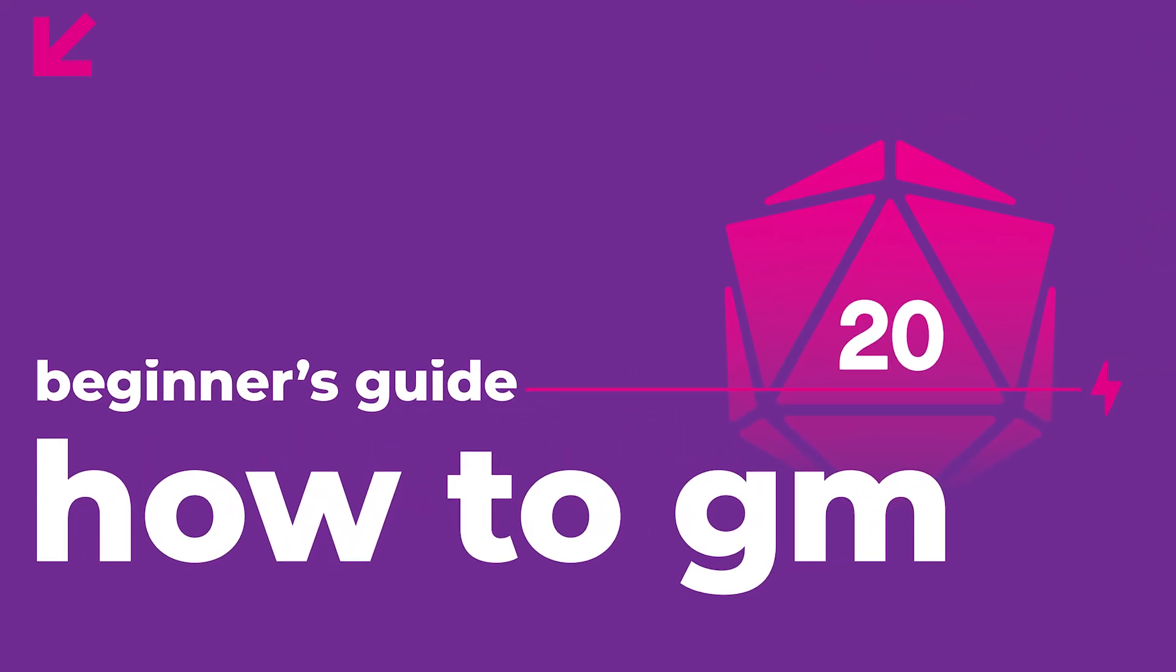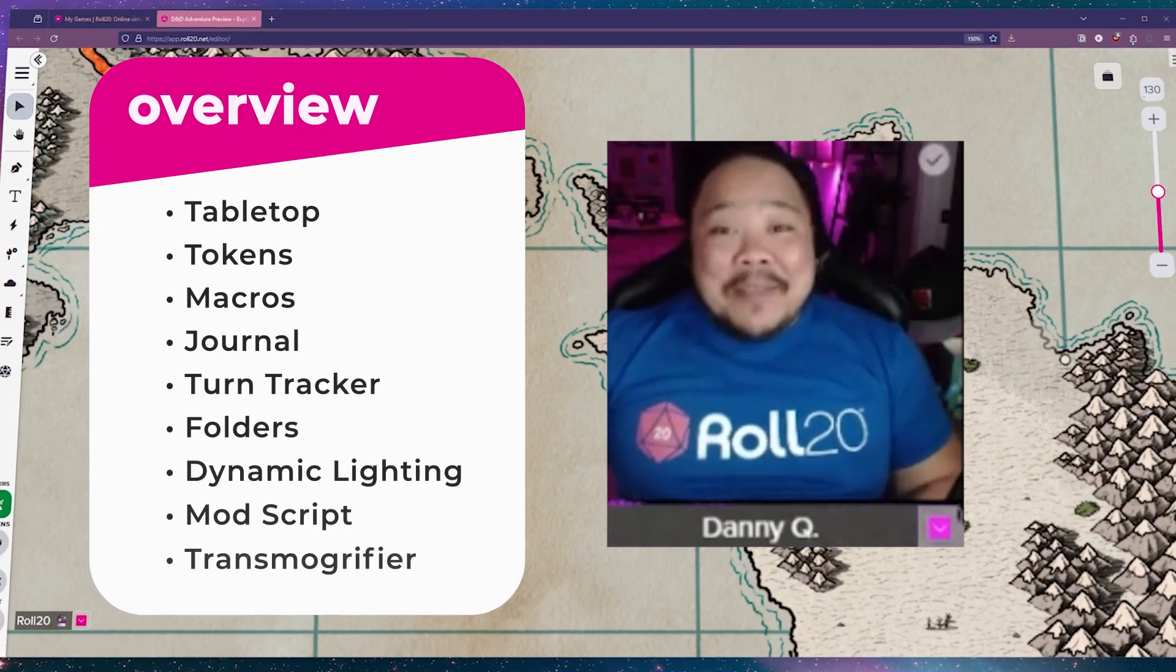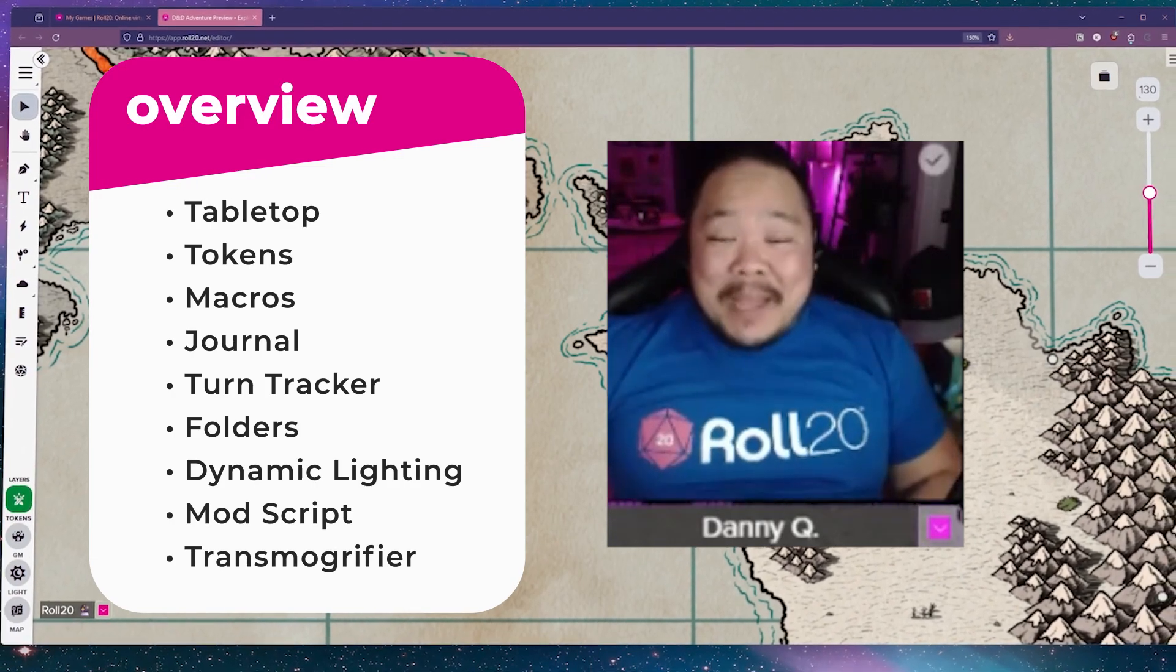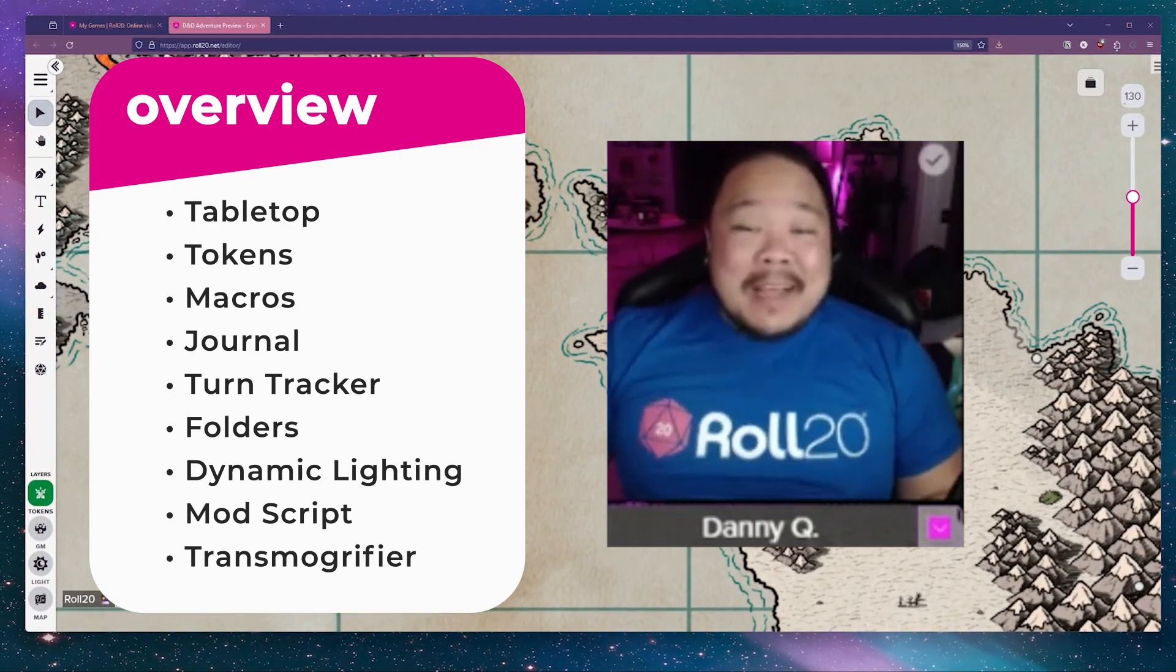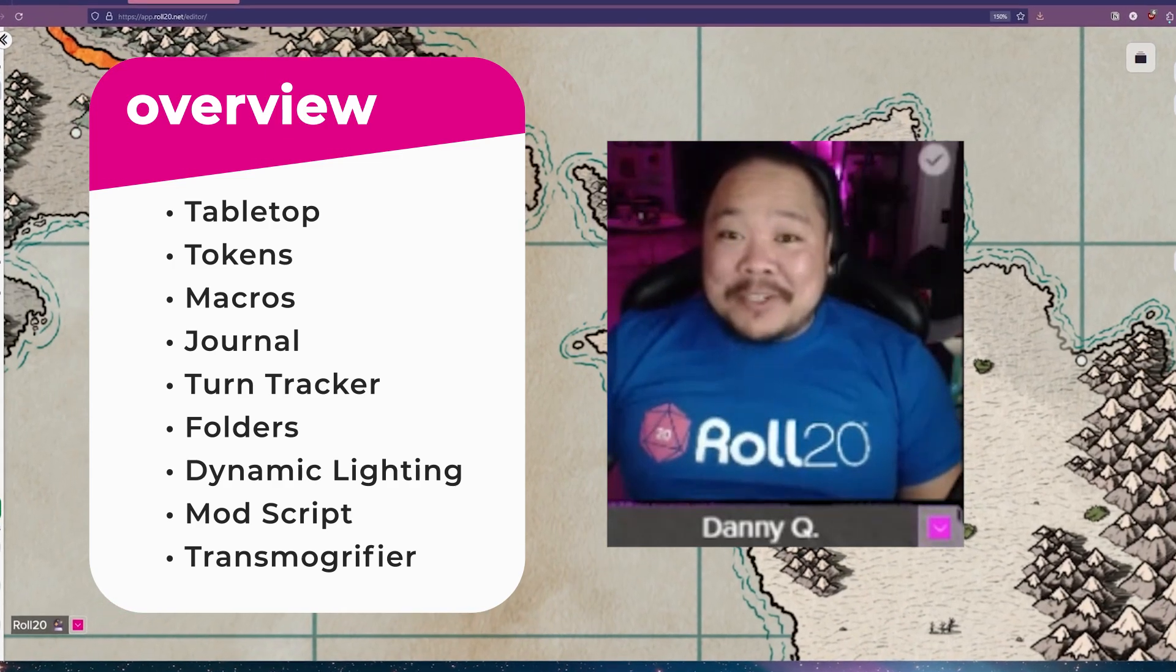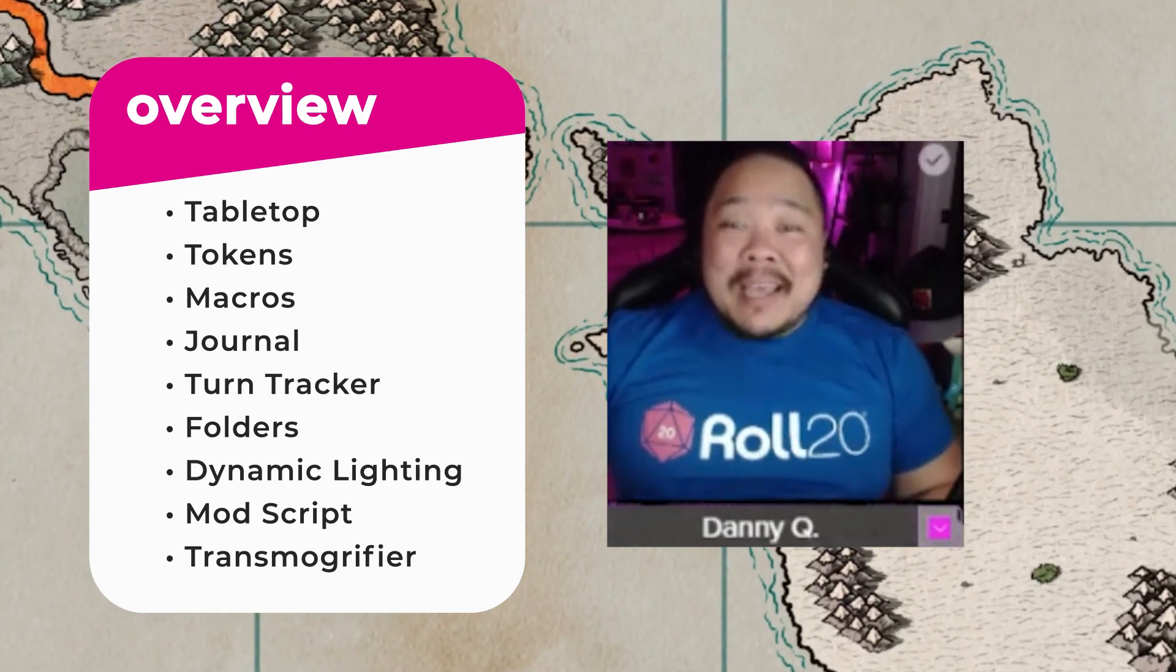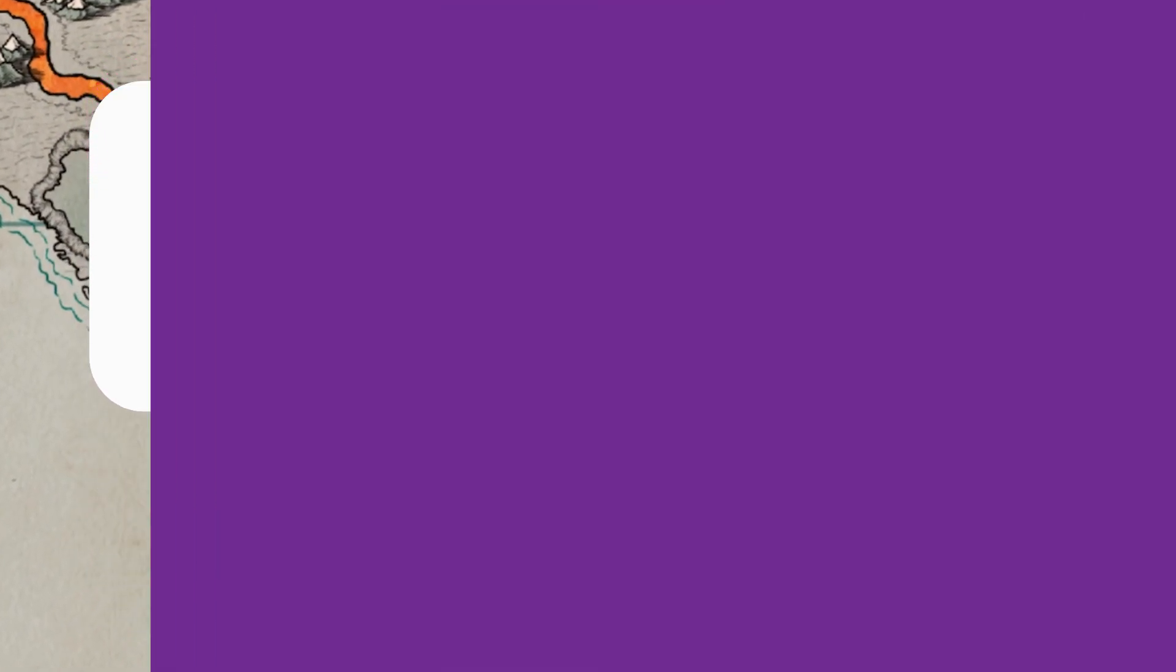Welcome to the How to GM tutorial on Roll20. In this video, we'll cover everything from the basics of the Roll20 Virtual Tabletop, like the toolbars and icons, to pro subscriber features that can help step up your GMing game, like dynamic lighting and mod scripts.